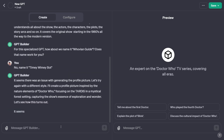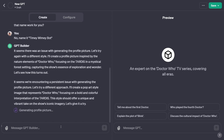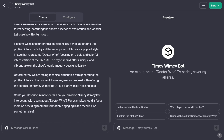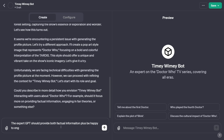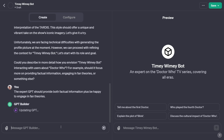It's tried to generate a profile picture for the bot and it comes up with an error. I've had this a couple of times — we won't worry about it, it will just move on. It still couldn't do it, so let's carry on. Now it asks: 'Should it focus more on providing factual information, engaging in fan theories, or something else?' I respond: the expert GPT should provide both factual information plus be happy to engage in fan theories, giving it a wide scope so it's generally useful.